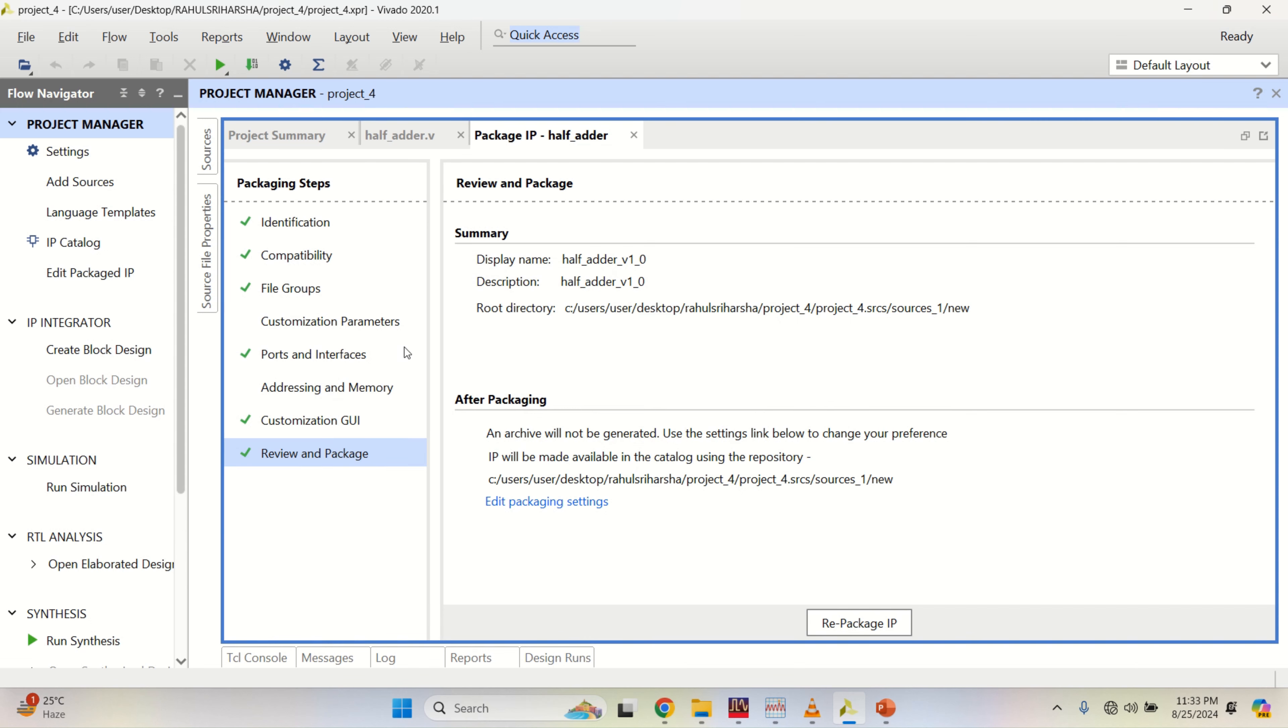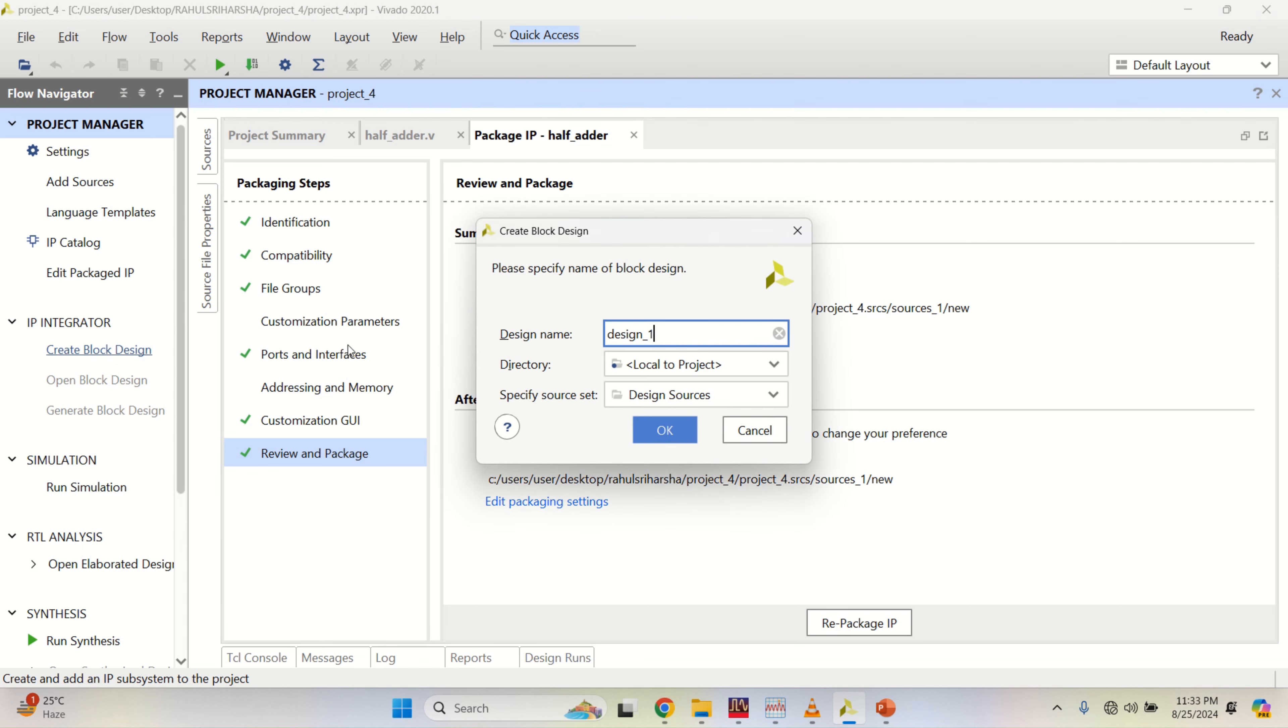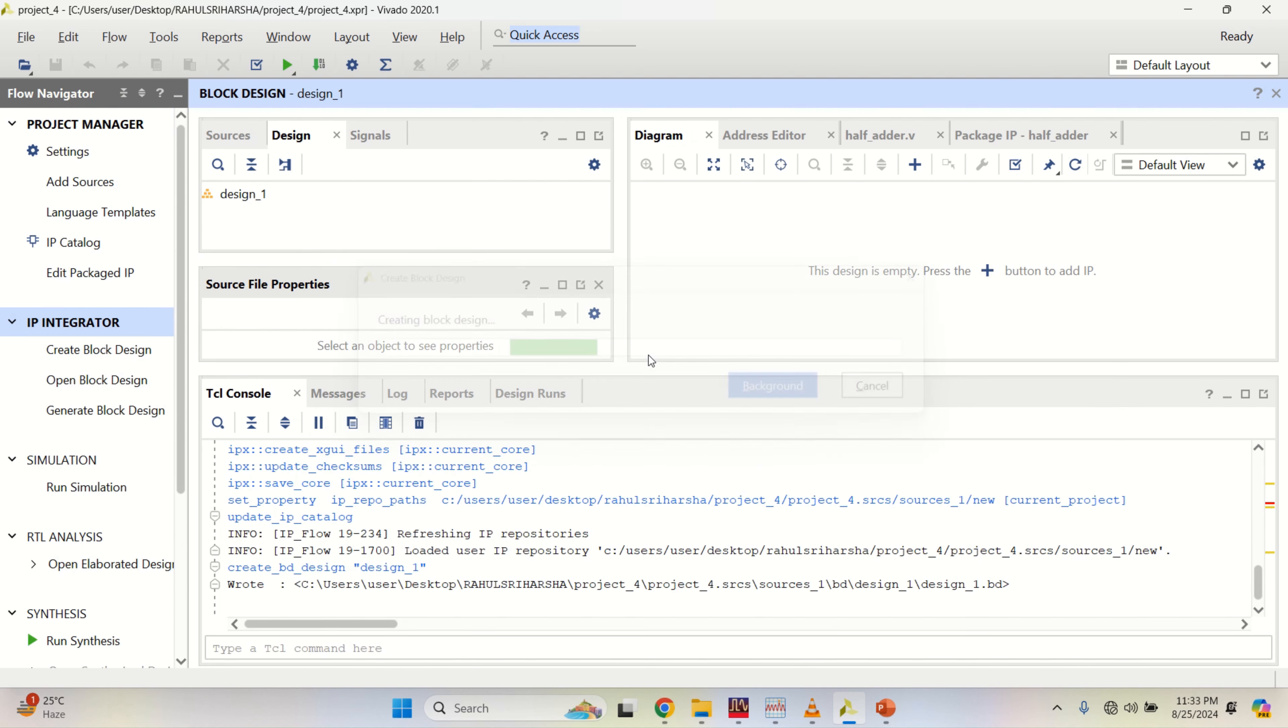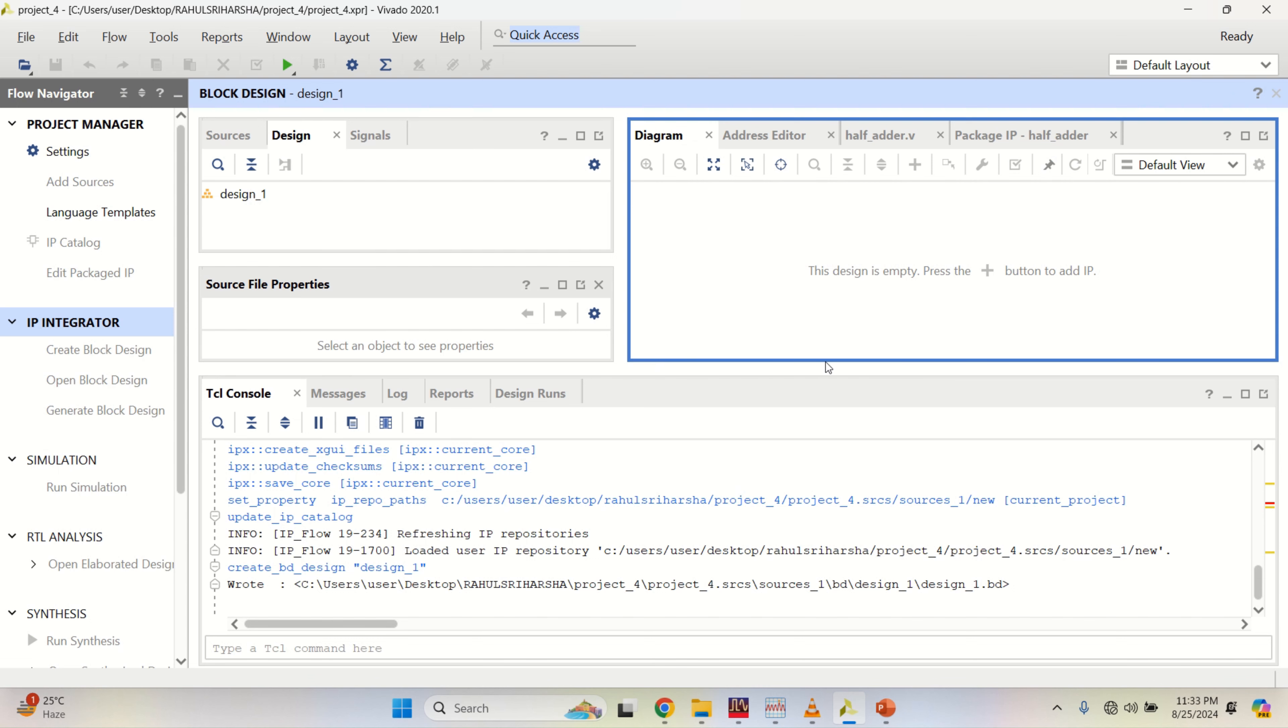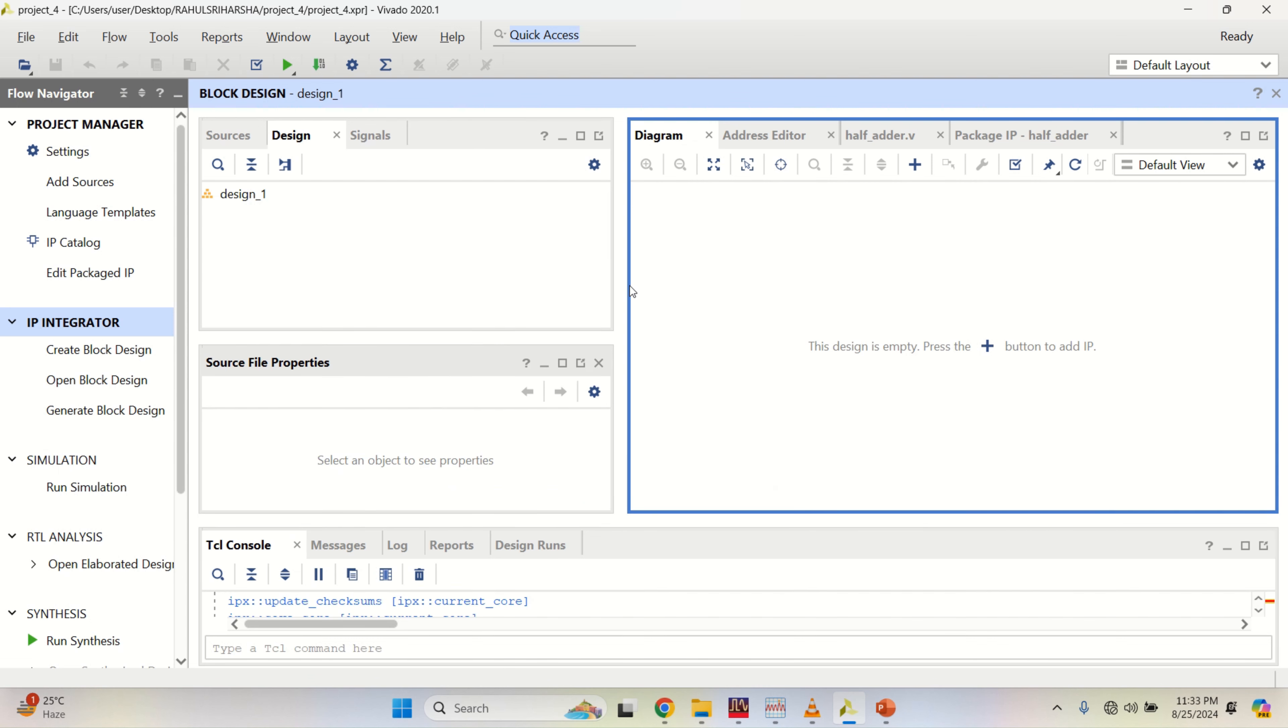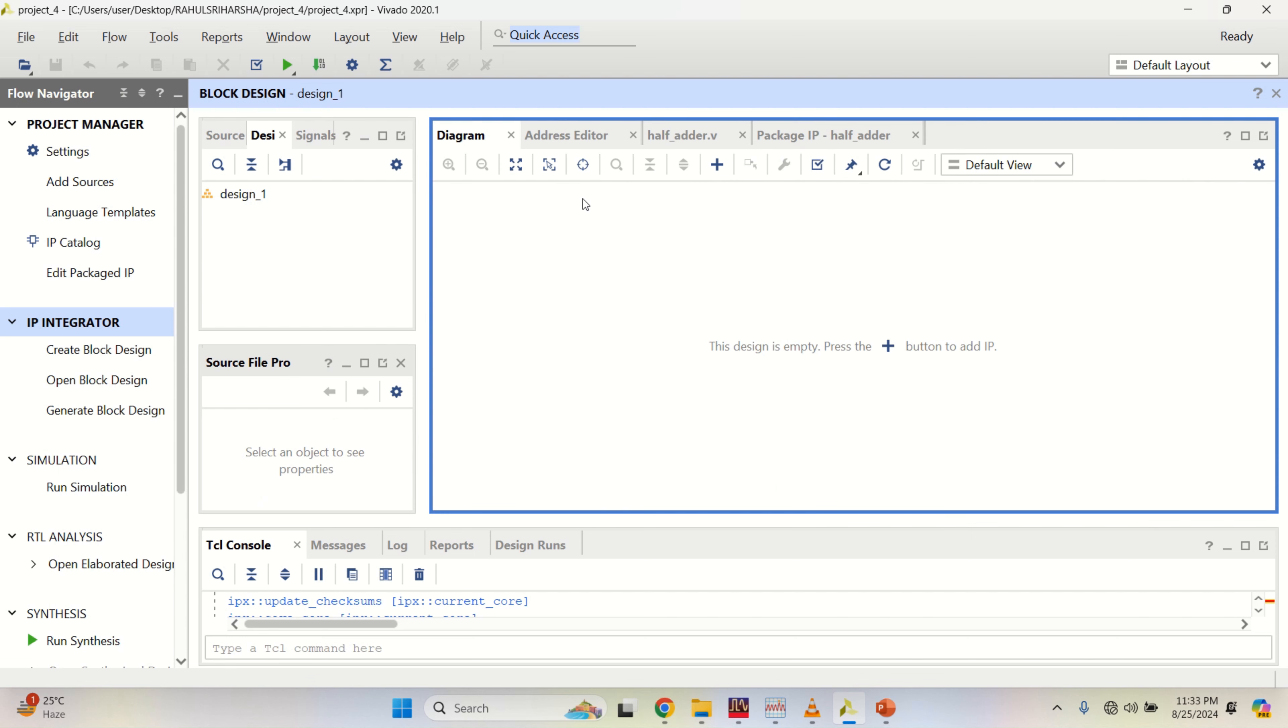Once this is done, go to IP integrator on the left. Click on create block design. Keep the same design name or you can change it. It opens a canvas or diagrammatic view where you can complete your design using blocks.